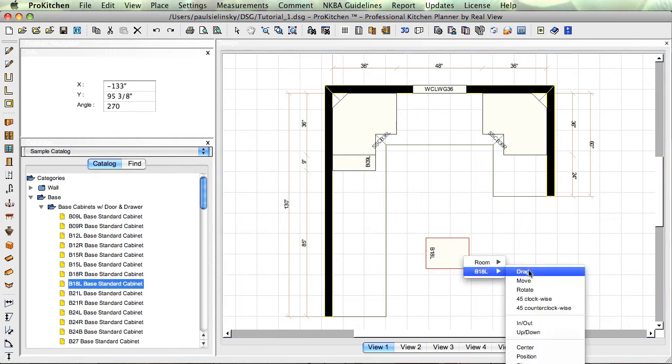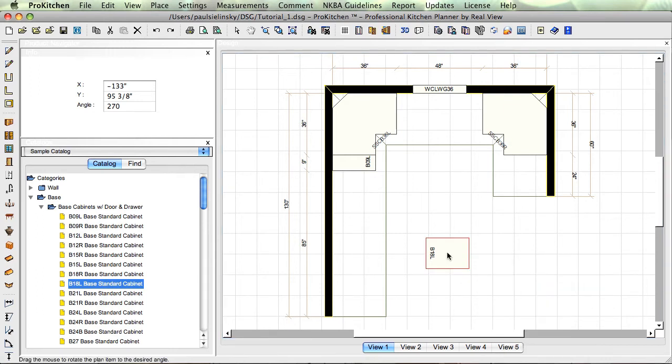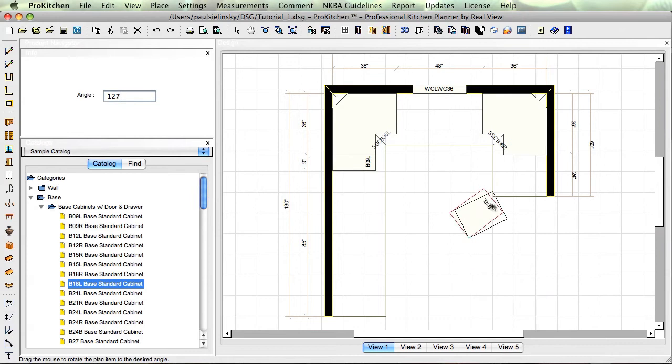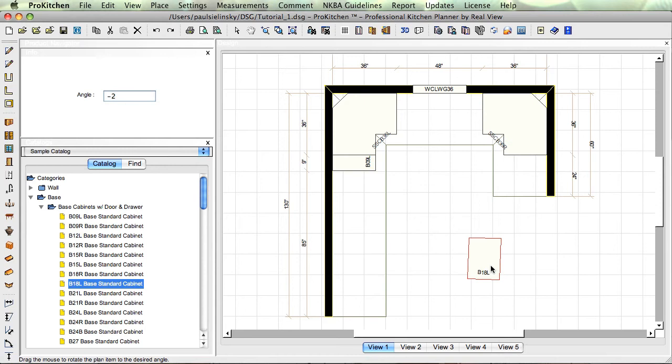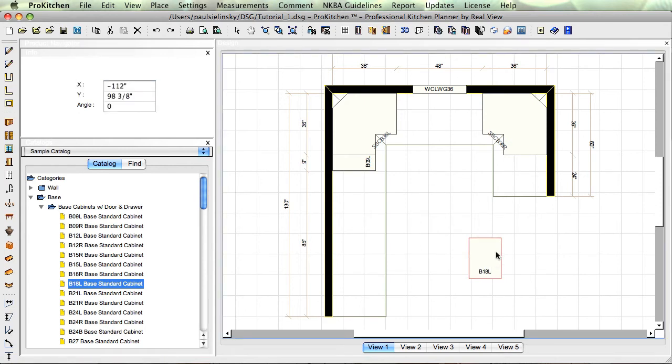Now right click again and we'll go to rotate. Pretty self-explanatory there.